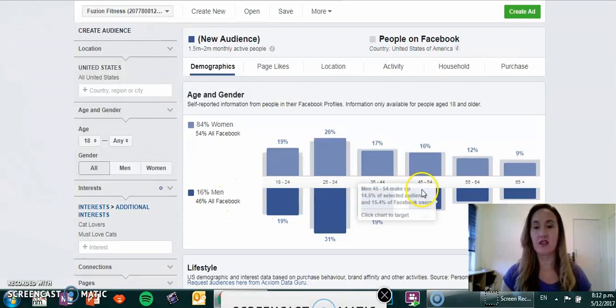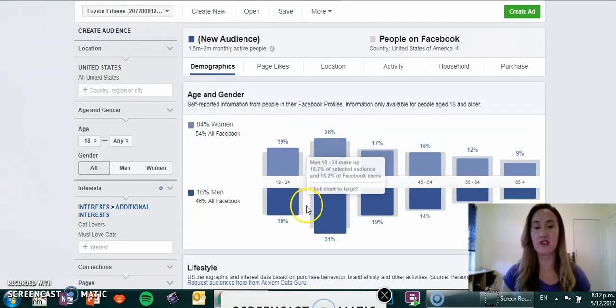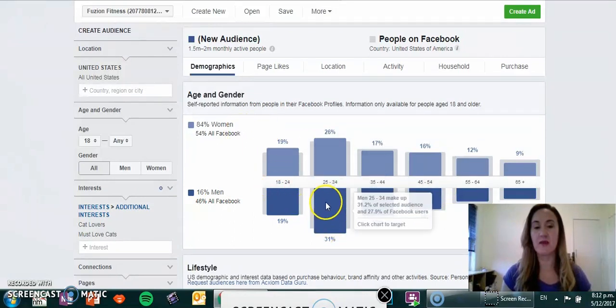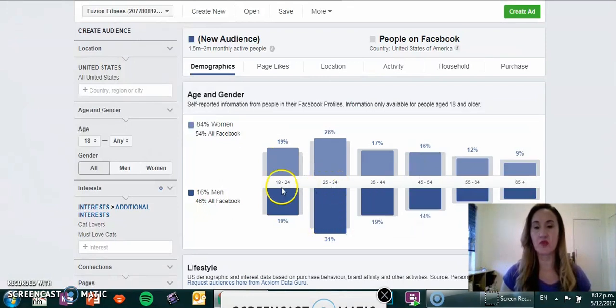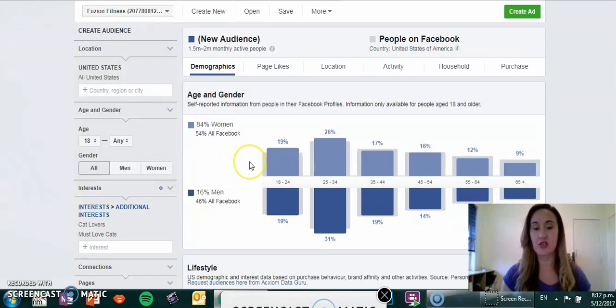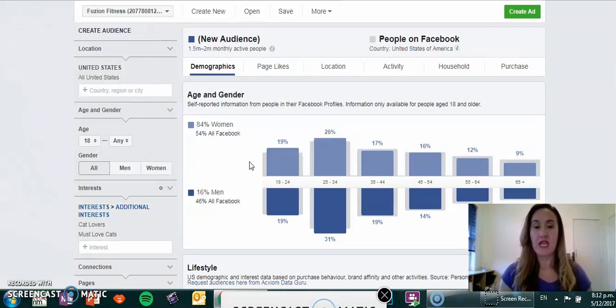In the males you've got 16% of men, and you've got from 18 through to 54 again, but as you can see 31% of the males are 25 to 34. So if you wanted to target specific ages, you could actually break that down when you do your audience creation and your campaign manager.